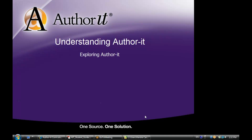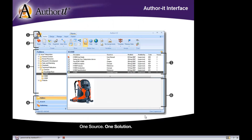Let's take a look at AuthorIt. We're going to take the grand tour of the AuthorIt interface and go through the six main components of the AuthorIt library. Regardless of whether you are logging into your production library, your test library, or your dev library, the interface is always going to be exactly the same. It's always going to be comprised of these six main components. The only difference is going to be the objects inside that library.